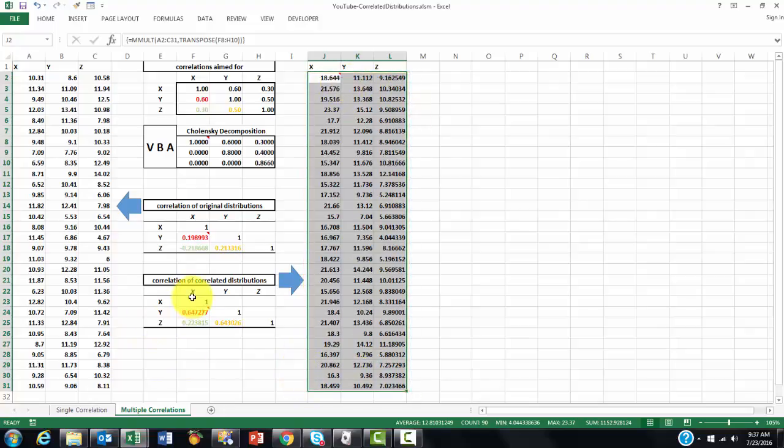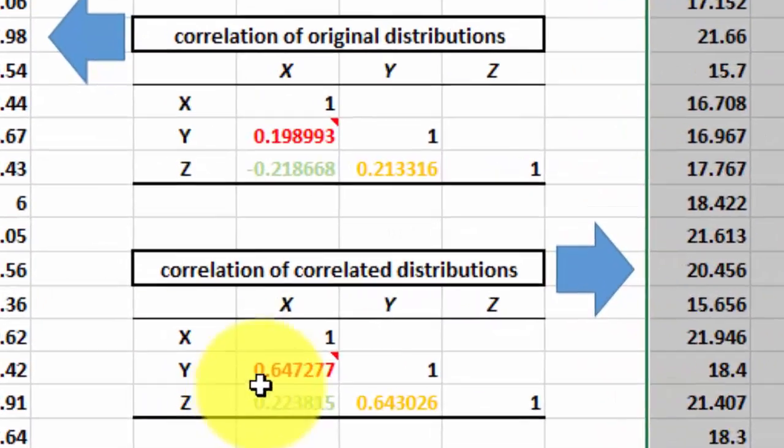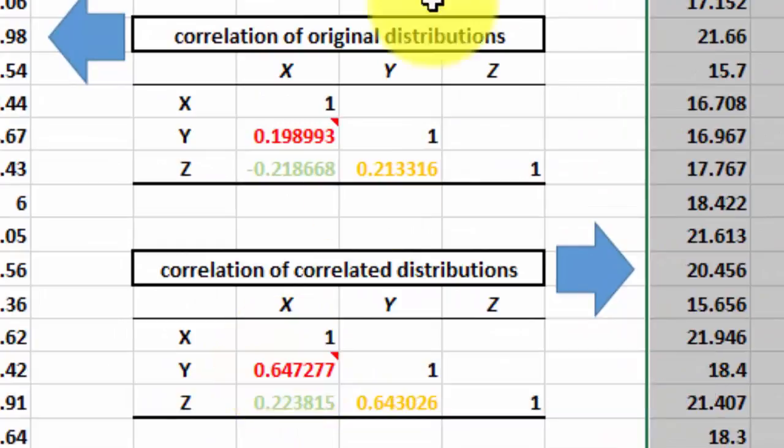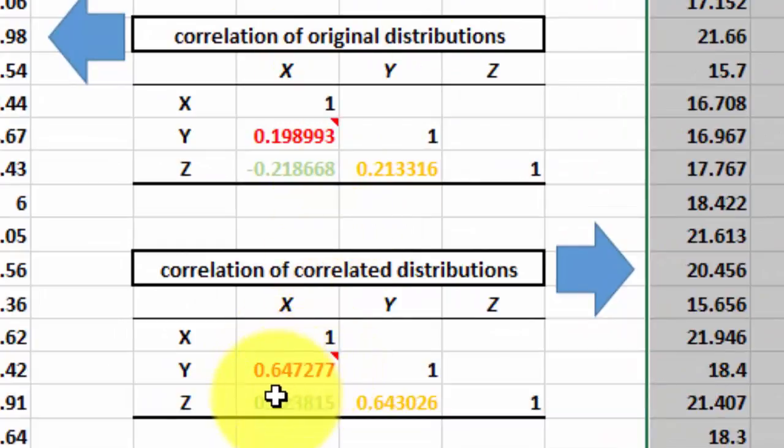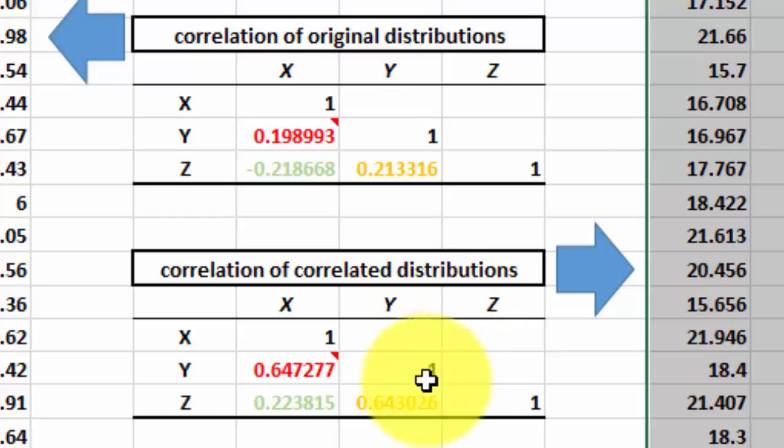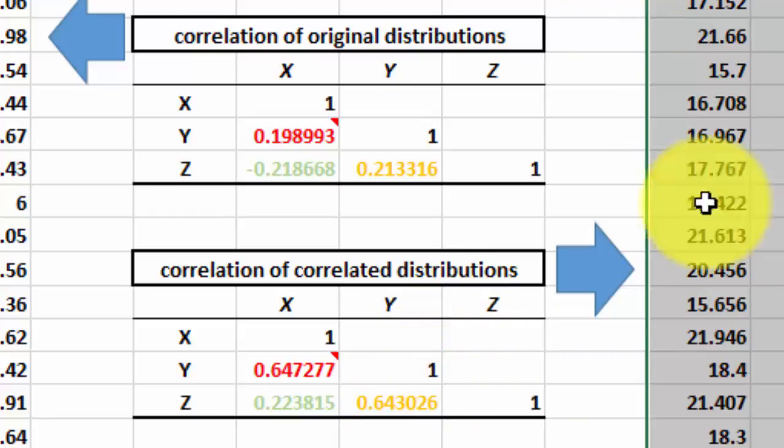We get much better results. This is 0.64, and we had asked for 0.6. That one is 0.22, we had asked for 0.3. And this one is 0.64, and it was close to 0.5 that we had asked for.